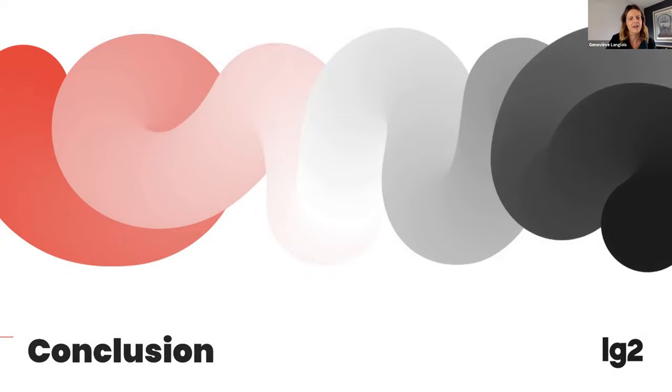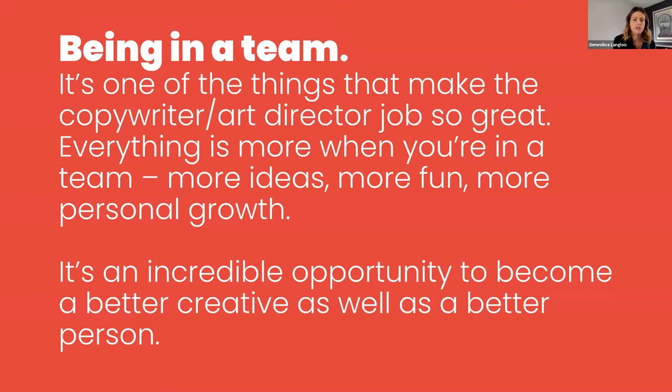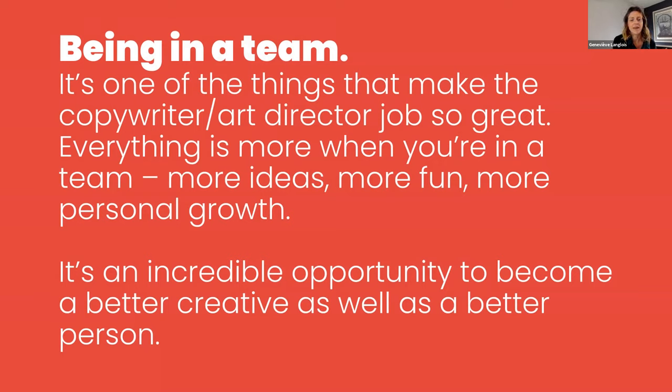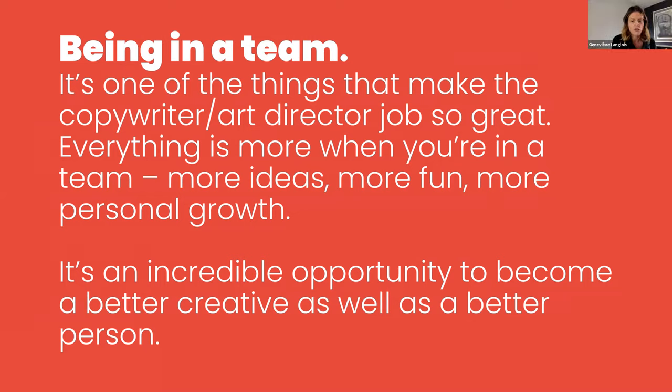In conclusion, for us as creatives, being in a team is really the one thing that makes this job so great. When you're a team, everything is more. More ideas, more fun, more personal growth. And when you are well matched, that's really where the magic happens. And from our point of view, there is a real opportunity there to become a really better creative as well as a better person.